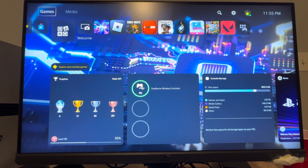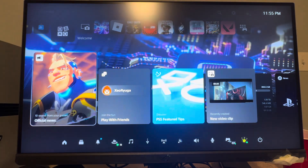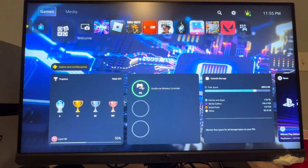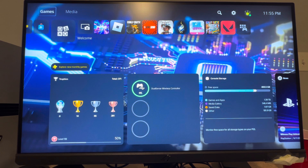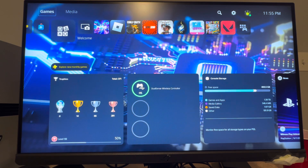So you can see right there it's 11:55 PM and you can basically change your date and time. Maybe you just moved time zones, or you're not connected to the internet and it's not updated yet. You can manually change your date and time zone, and you can even change to a 24-hour clock on your base PlayStation 5 console.